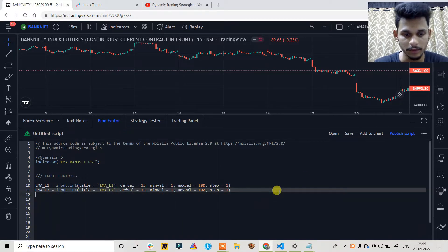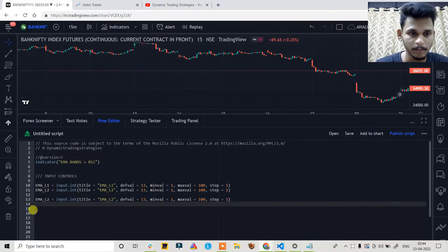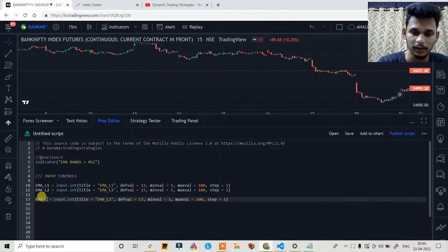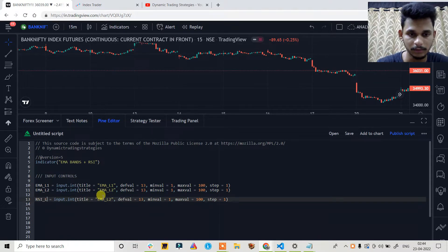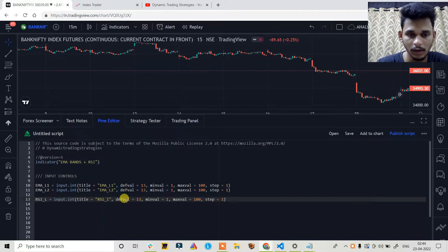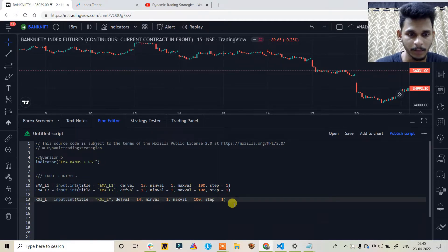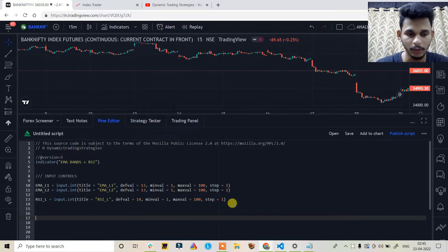Create one more input control for the RSI length. Here it will be titled 'RSI Length' with a default value of 14, and everything else remains the same. Now let's create the trading indicators.